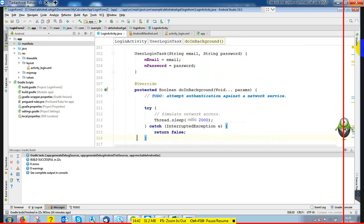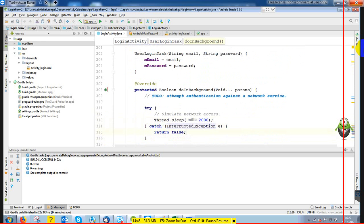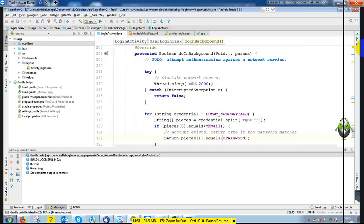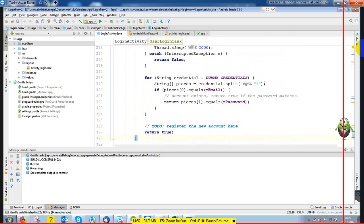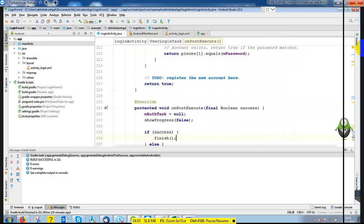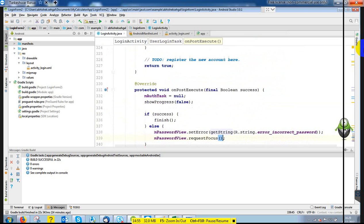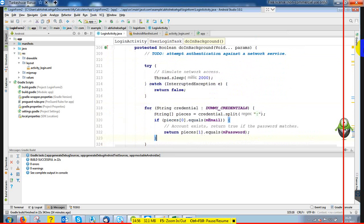The AsyncTask takes email ID and password, then calls the system. After about 2 seconds it will revert back with a dummy test result. You can modify this if you want to do something else.